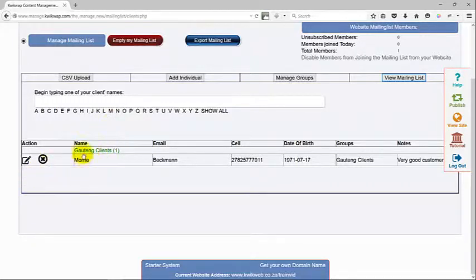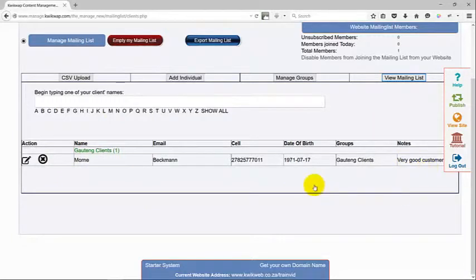You will see all the clients underneath each other in the specific groups that we mentioned in one of the previous videos.